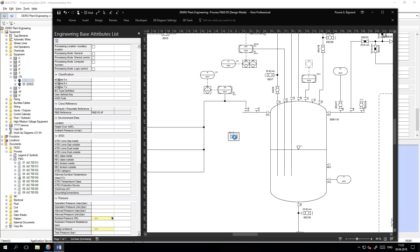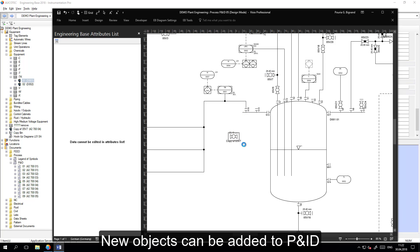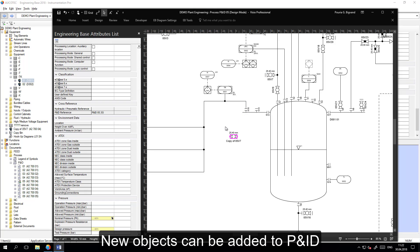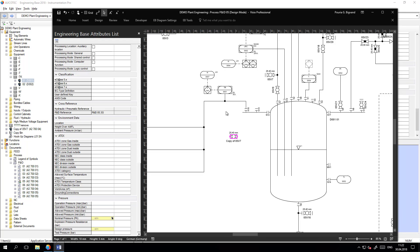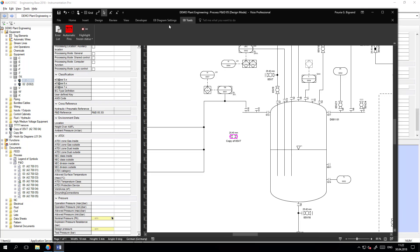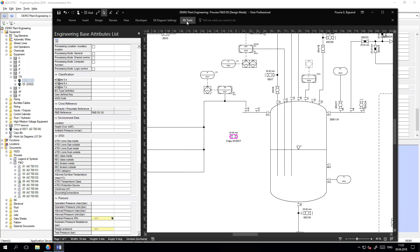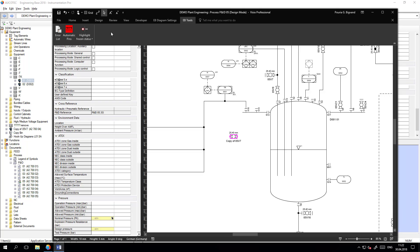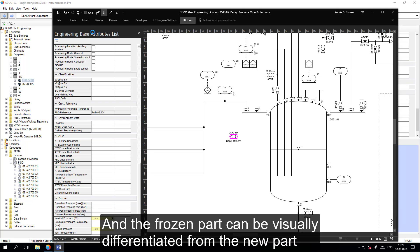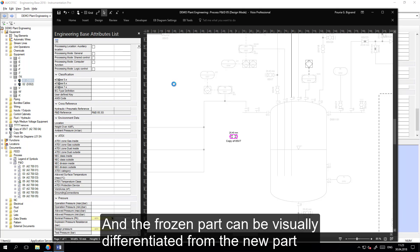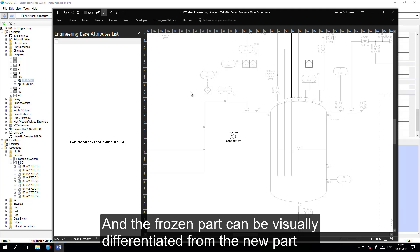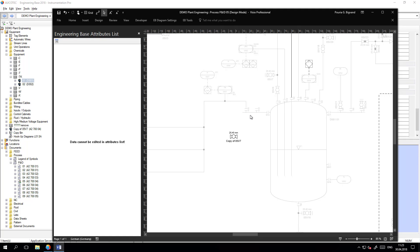If I add a new object on the PNID which is frozen, then this object is not actually frozen because it's new and this change can be visualized. I can use transparency or color and I can view the difference between the objects which are frozen, which is now transparent, and the objects which are not frozen.